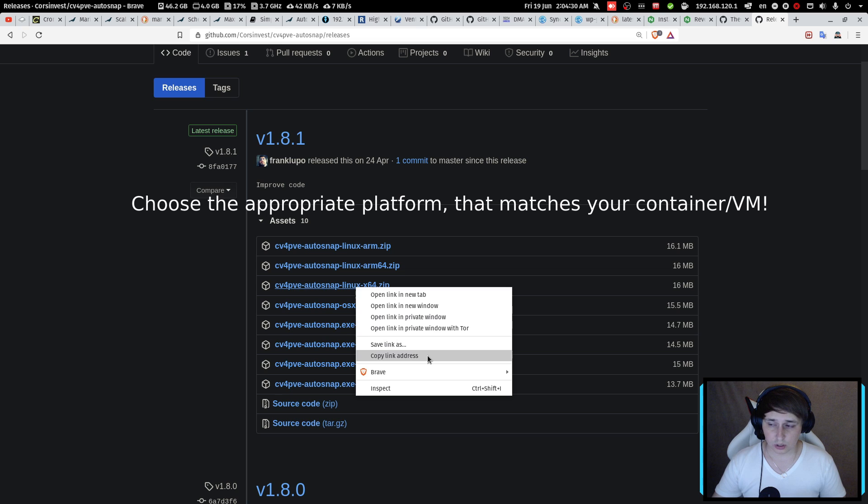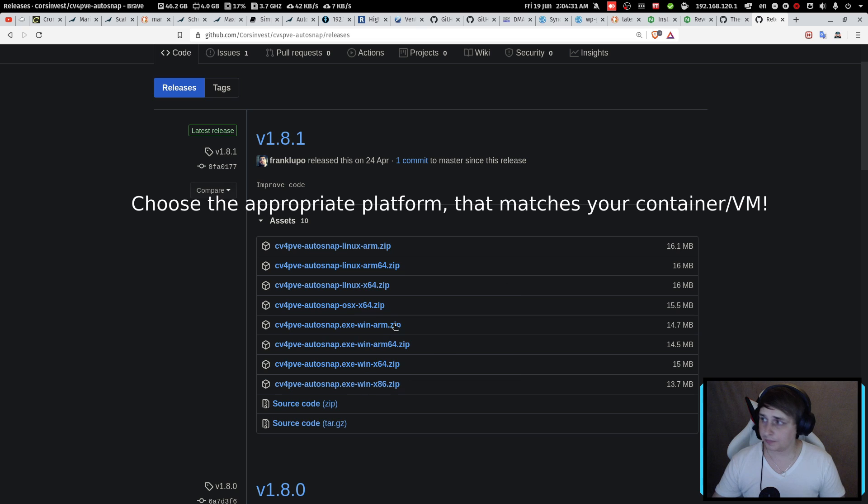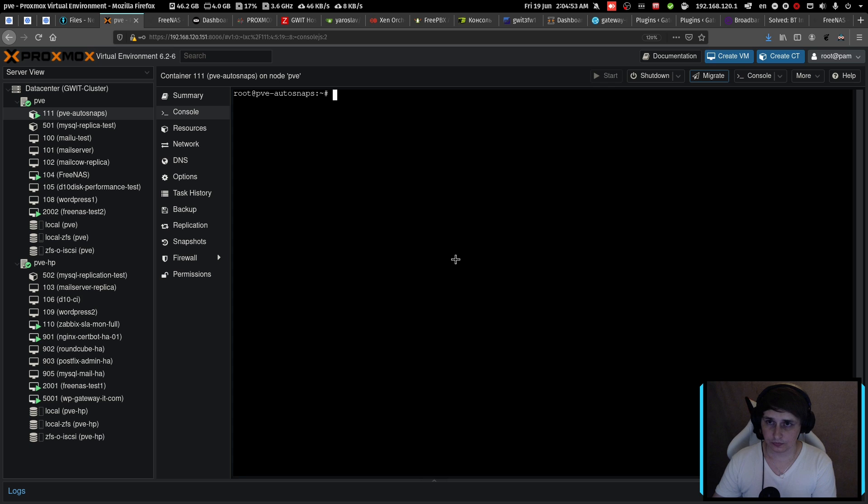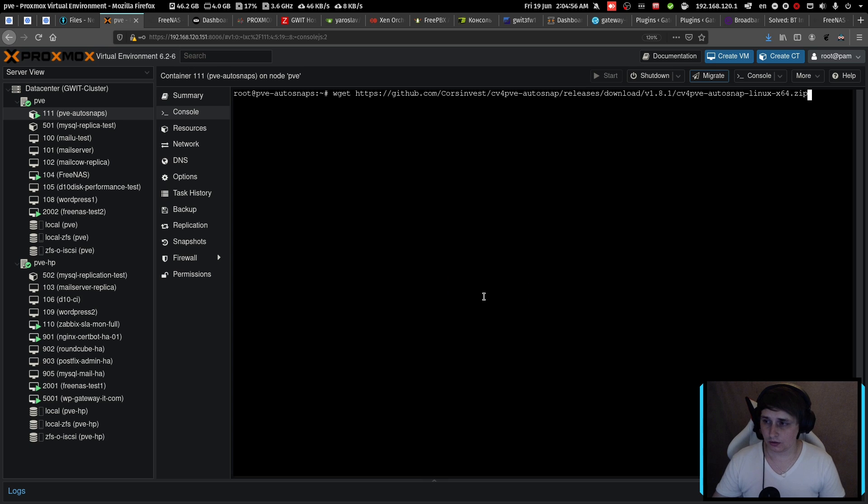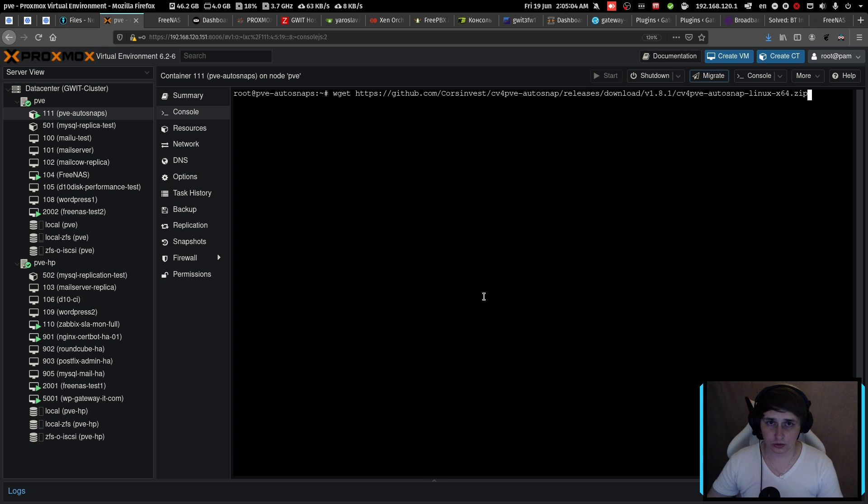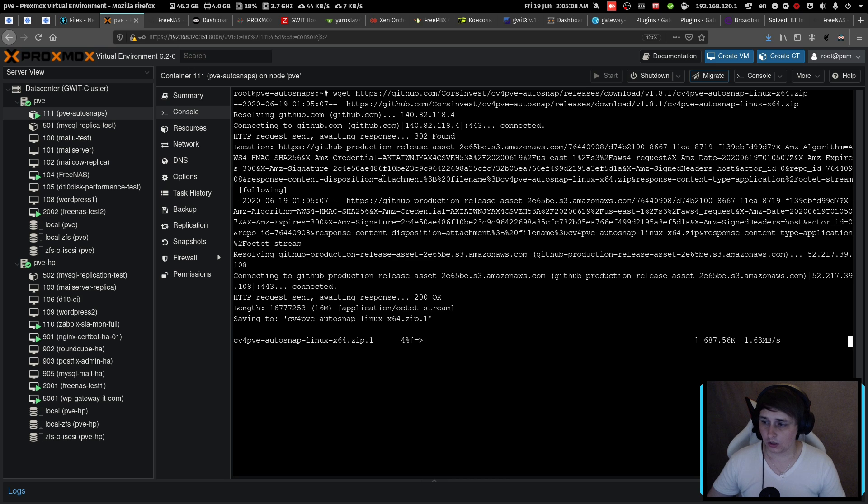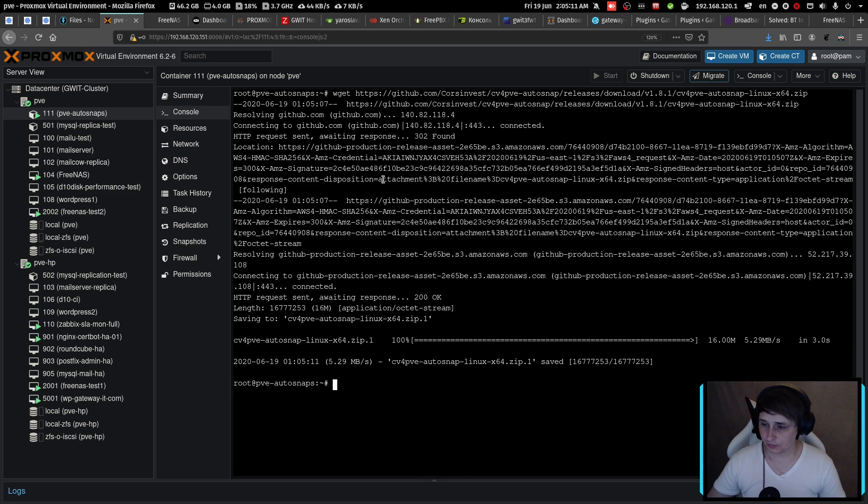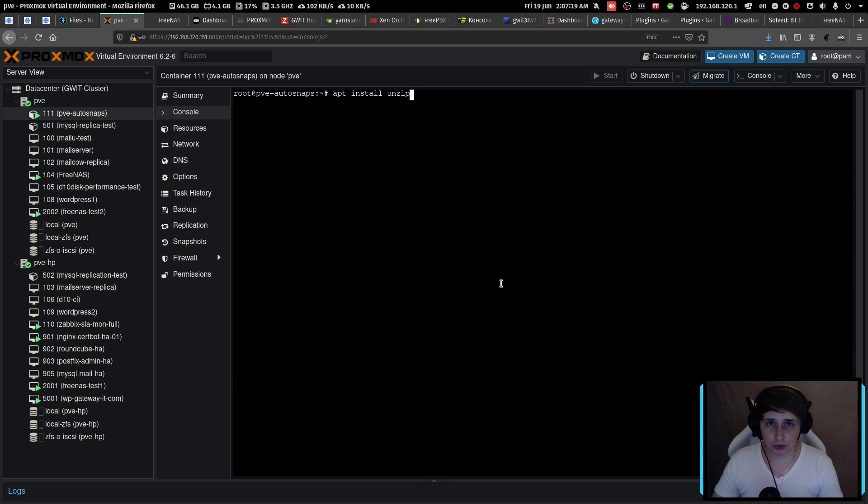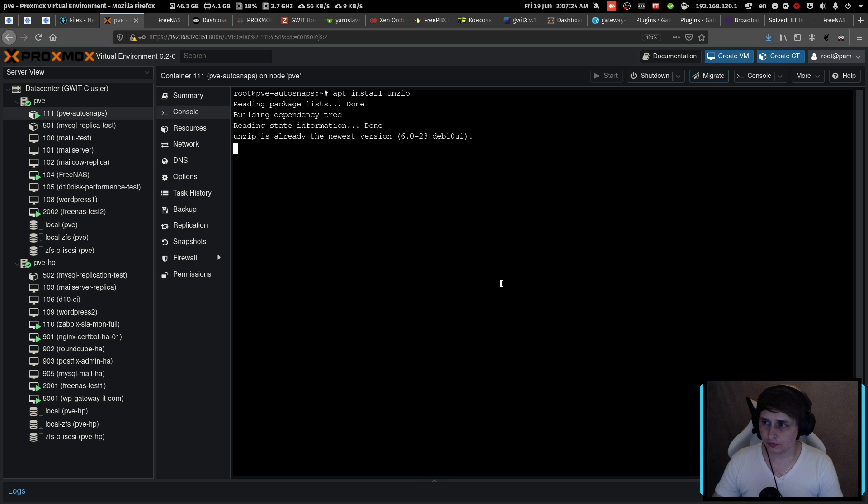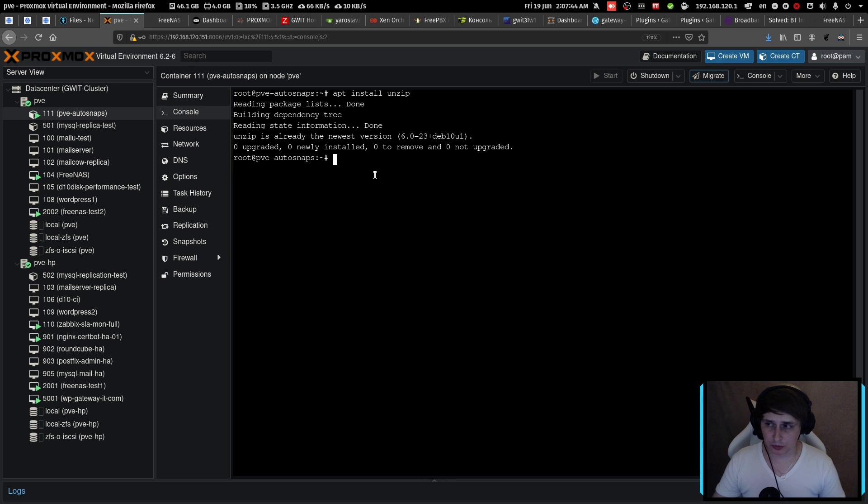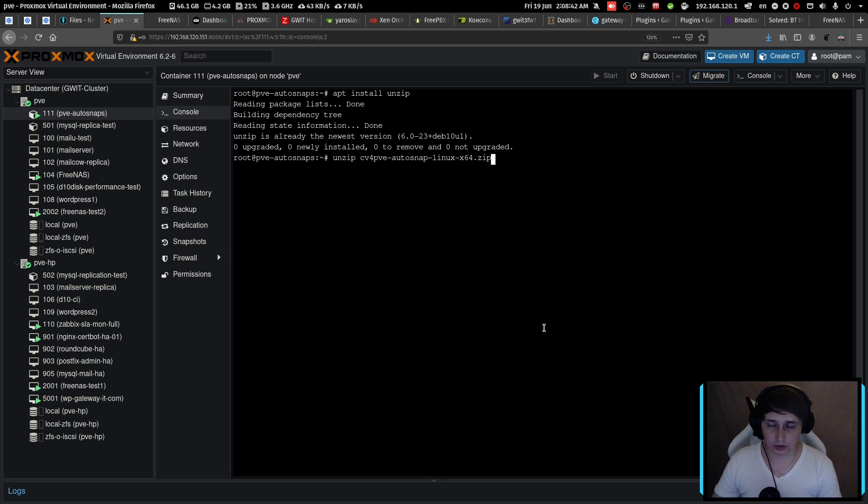So just copy the link, then type wget, paste the link into the console of the machine of your choice. It's going to download the script. After you've downloaded it, go ahead and install the unzip package. And I did it for demonstration purposes, but I already had it.